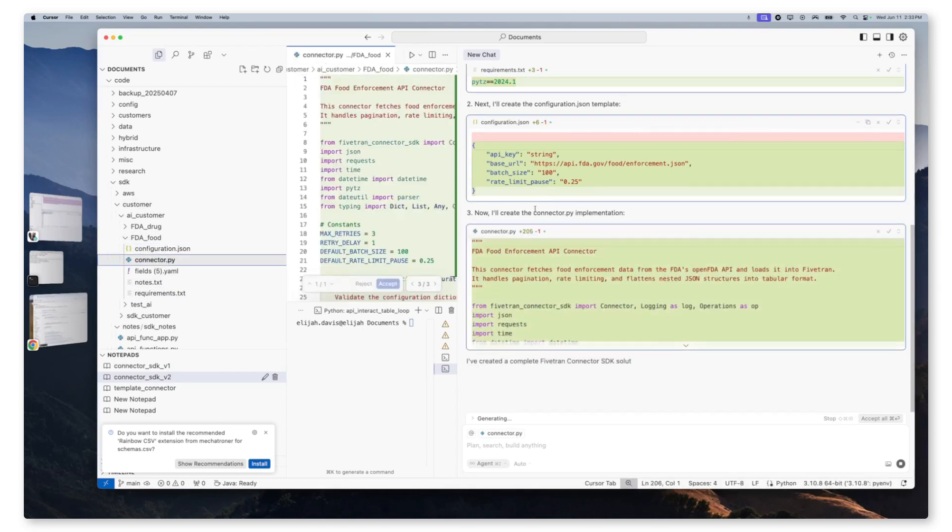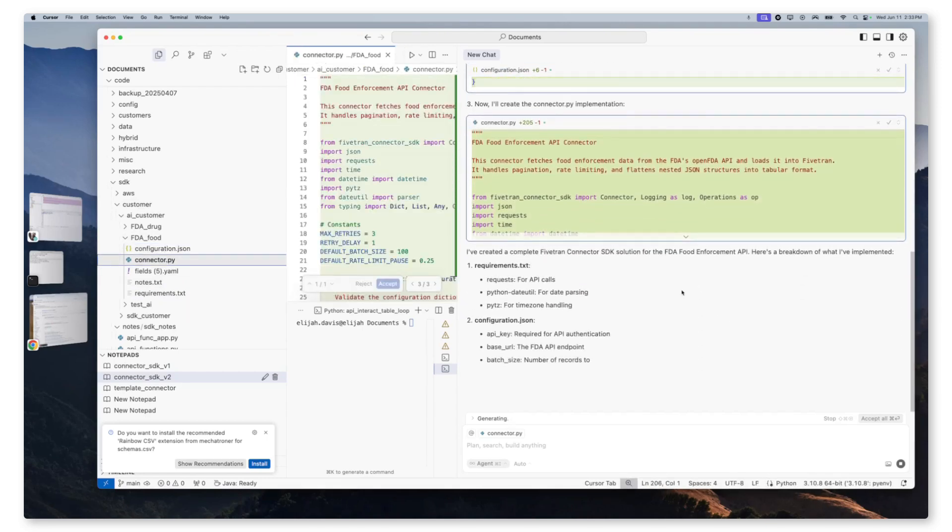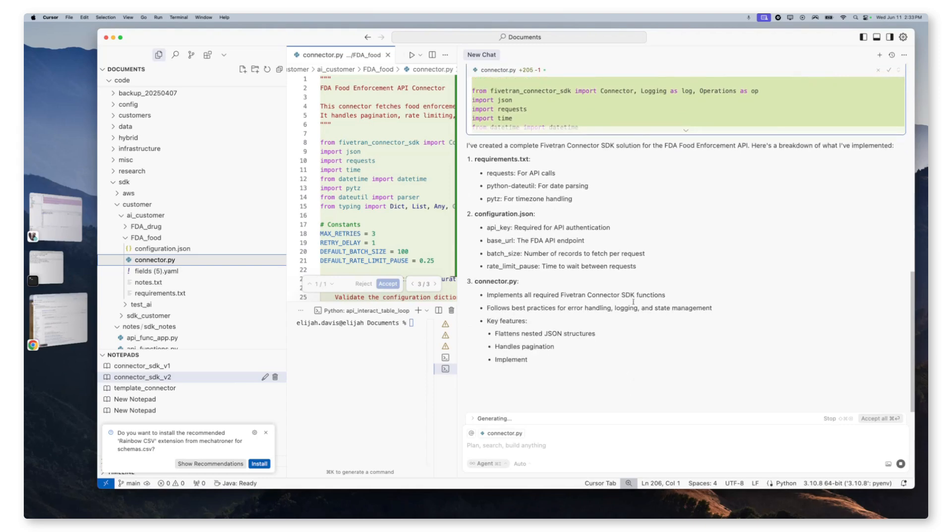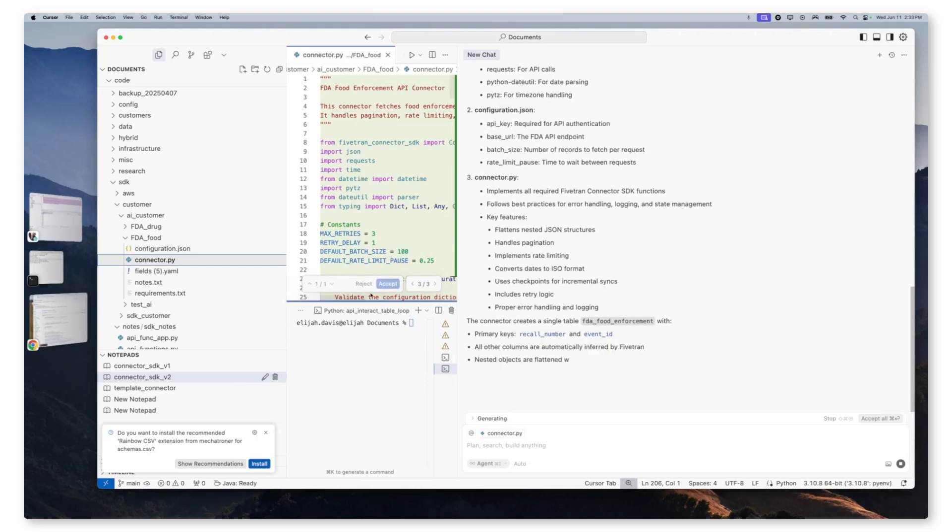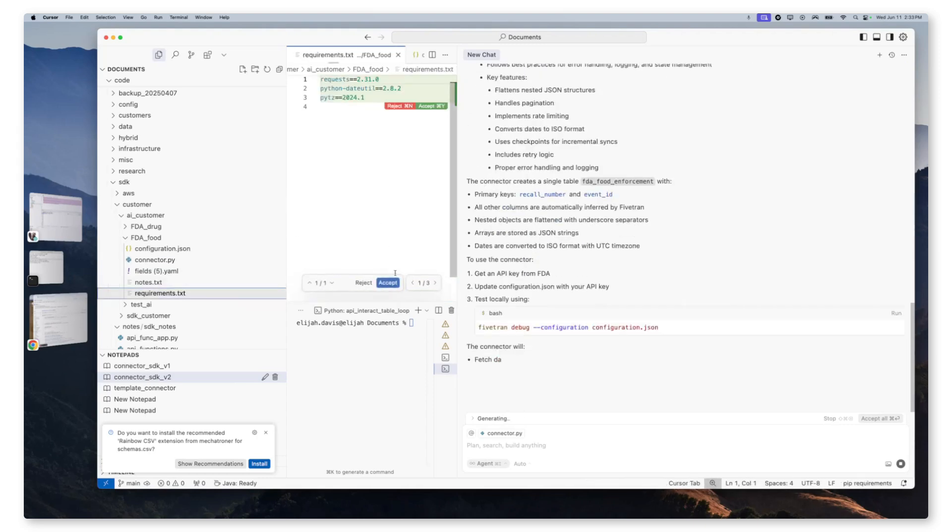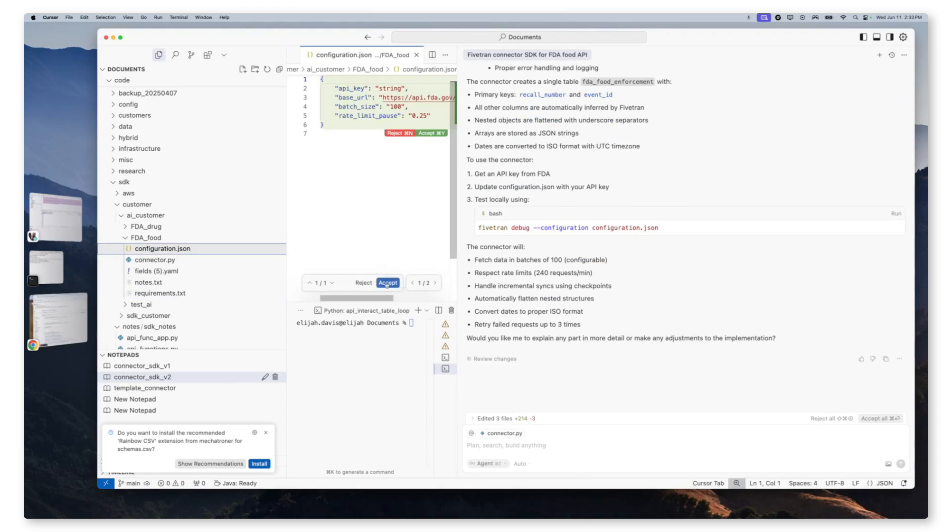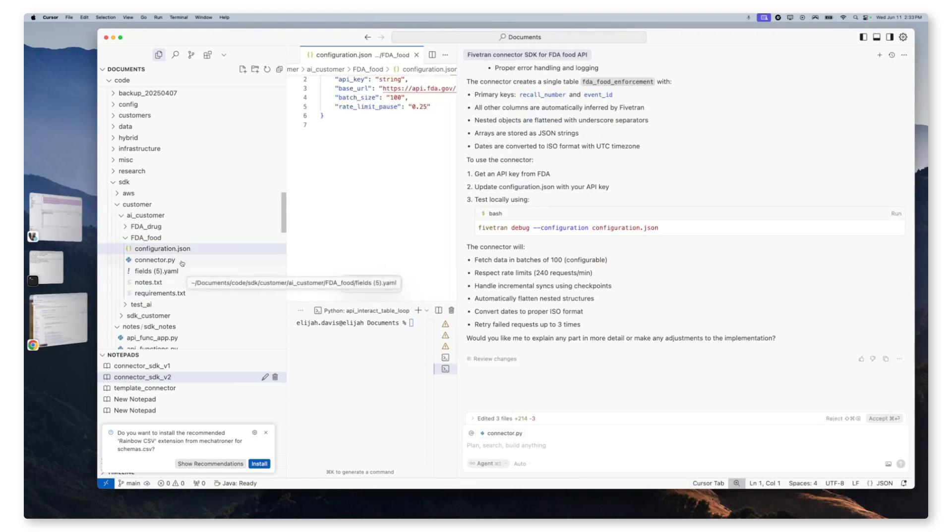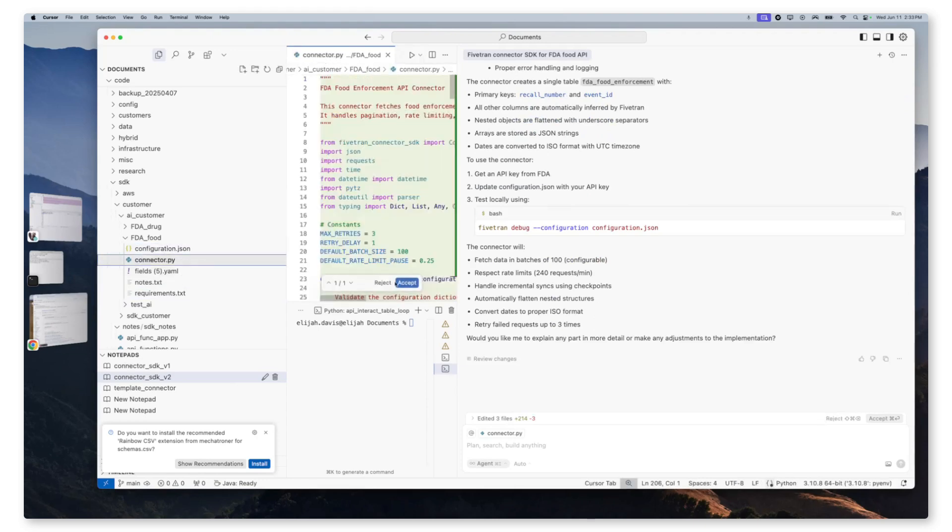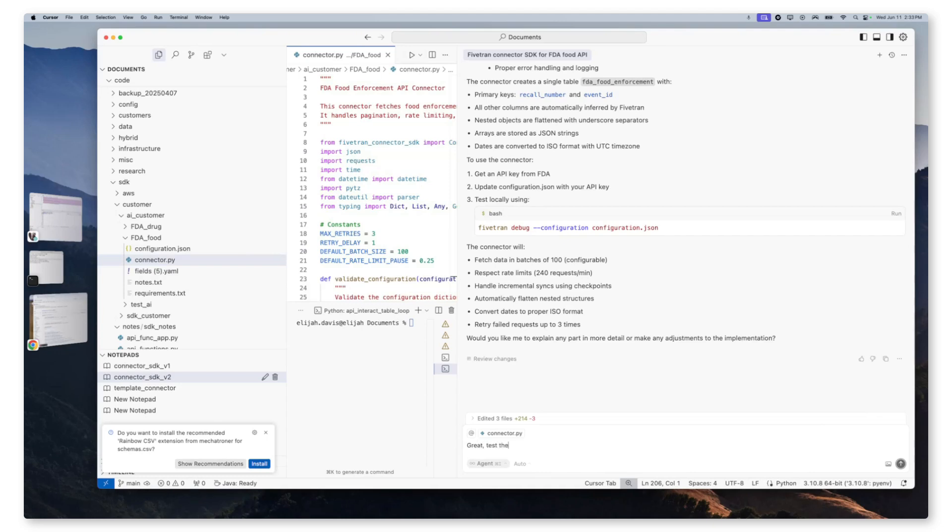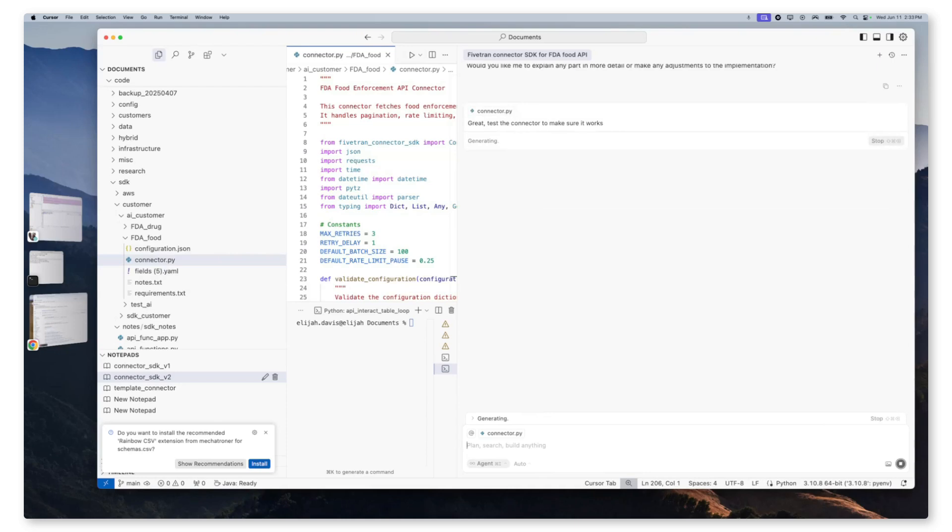Meanwhile, it's working on the connector.py. Perfect. So we're going to accept the changes. And we're going to say, great, test the connector to make sure it works.